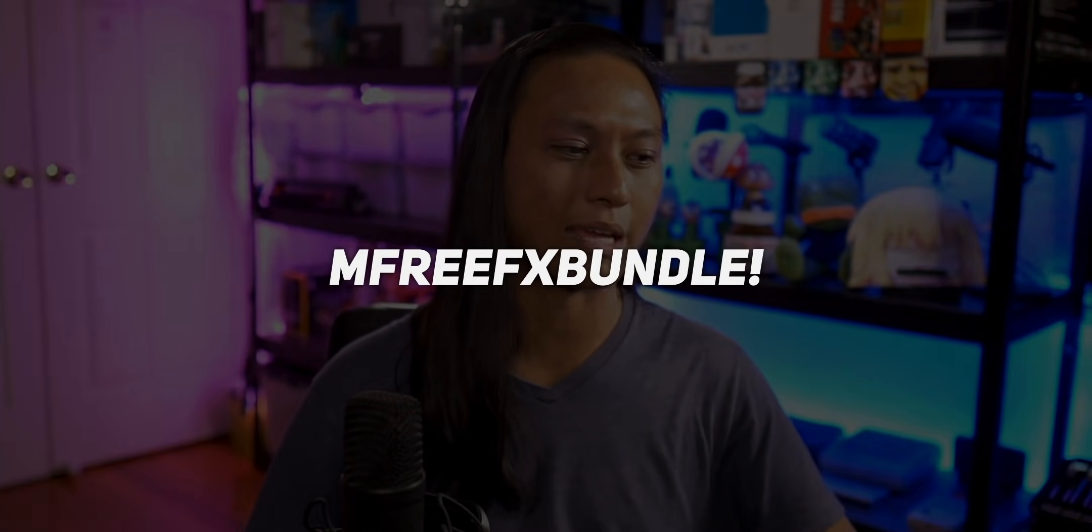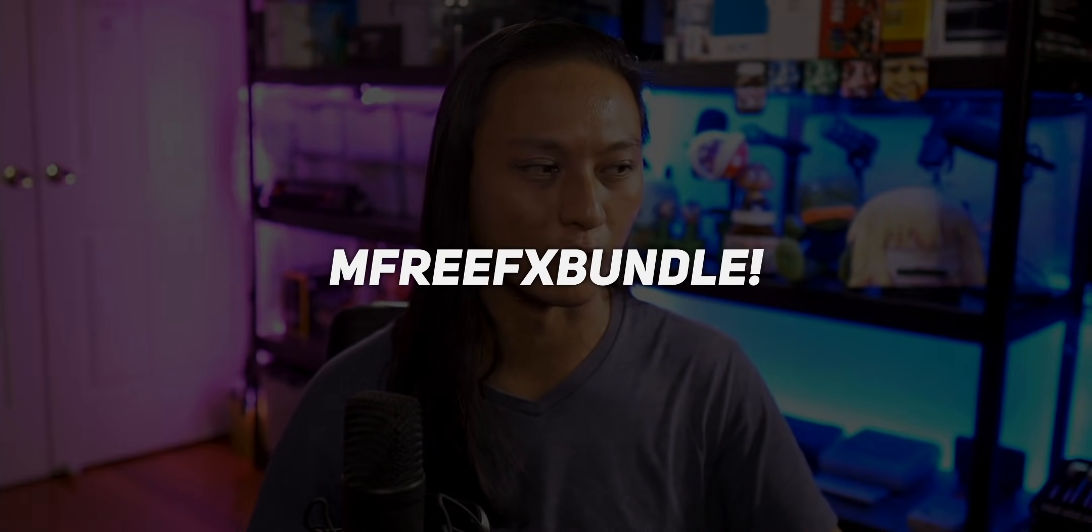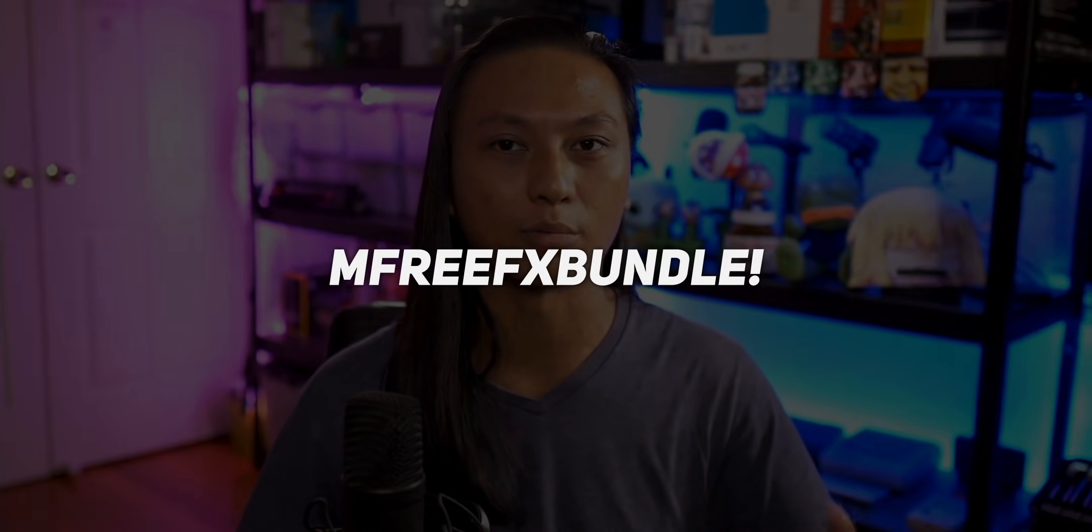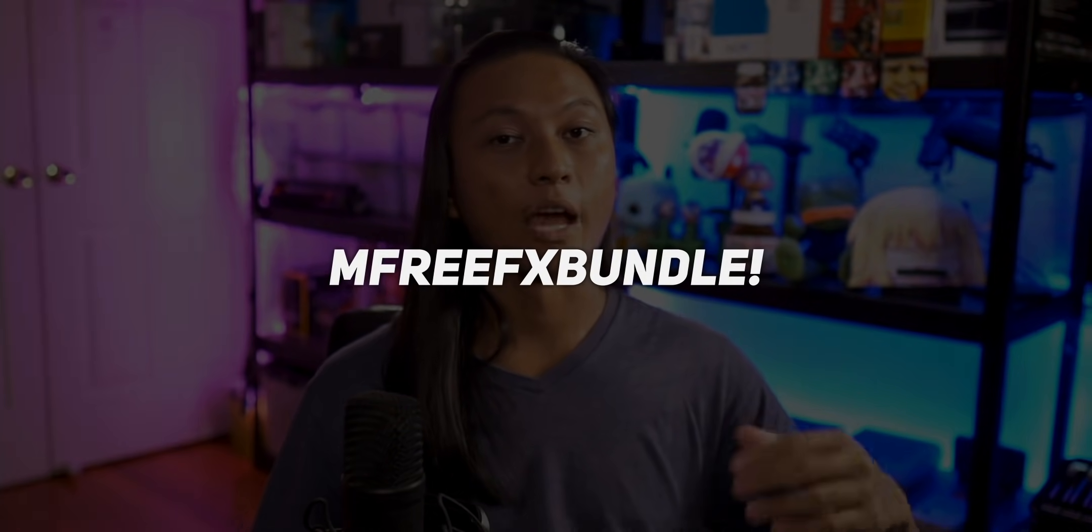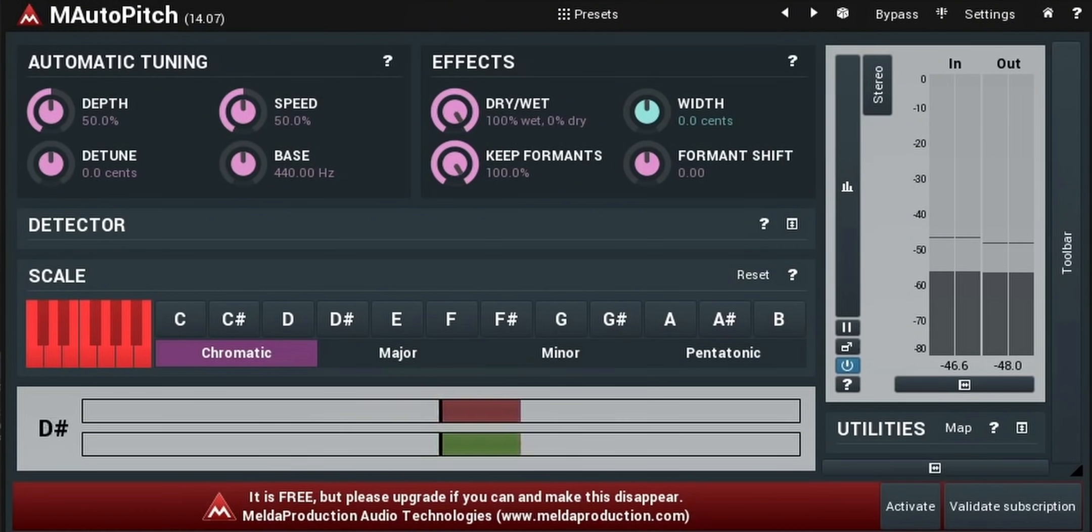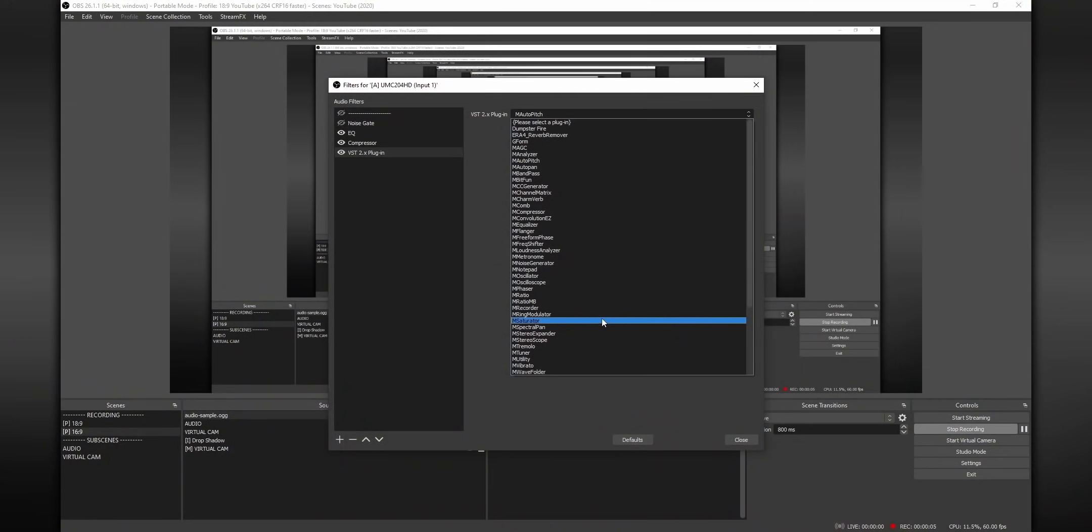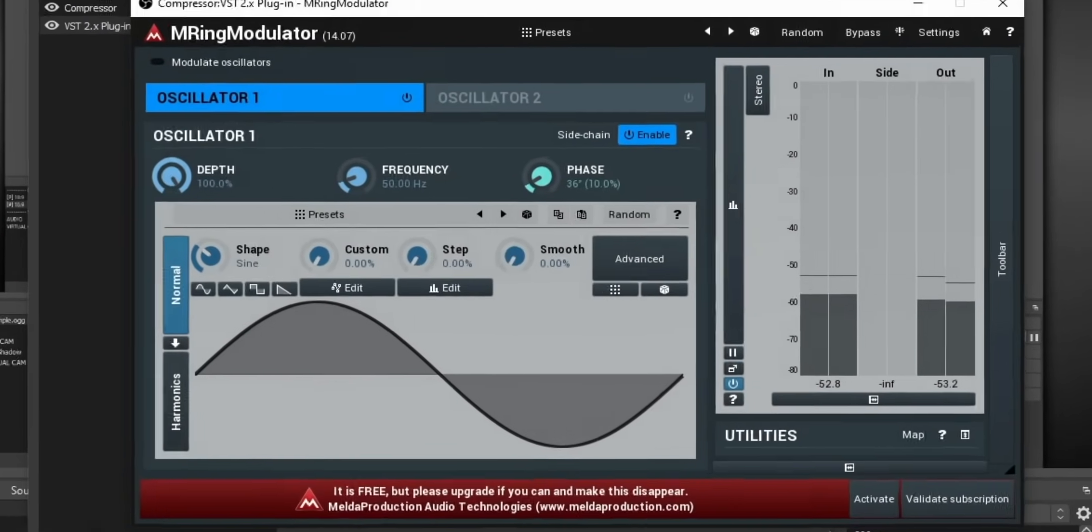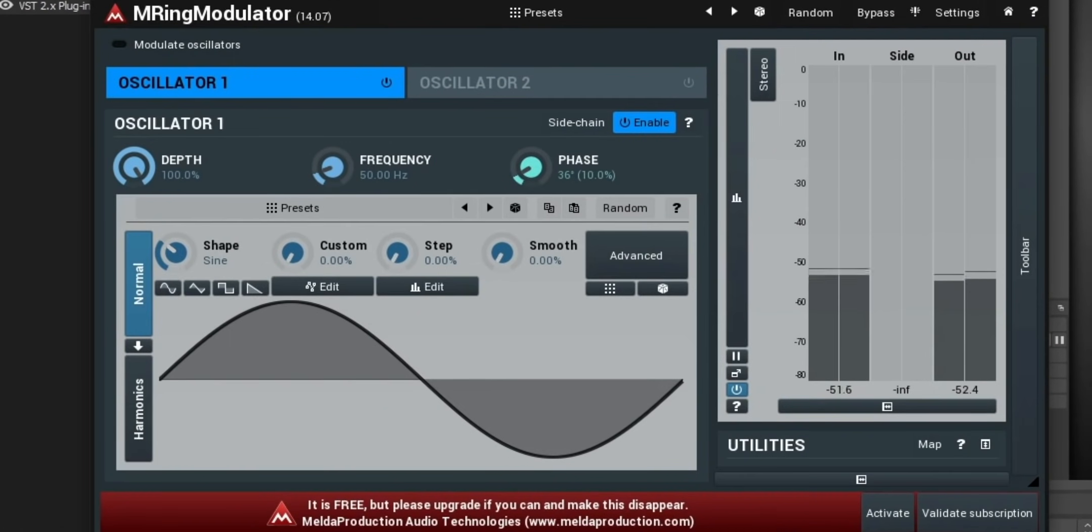Now, the last voice effect I have was recommended to me from someone in my Twitch chat. And it's called the M-Free FX Bundle from Melda Production. Now, when I opened this one up, my first reaction was, I don't know what the f*** any of this means. I'm not an audio engineer. I don't know what any of this s*** means. But there was one plugin that I really liked in this bundle called the Ring Modulator. Now, I don't know what a ring modulator is. Maybe one of you audio snobs can explain it to me. But all I know is, it makes my voice sound like a Daft Punk song. And who doesn't like Daft Punk? You? You don't like Daft Punk? Stop watching my videos now.